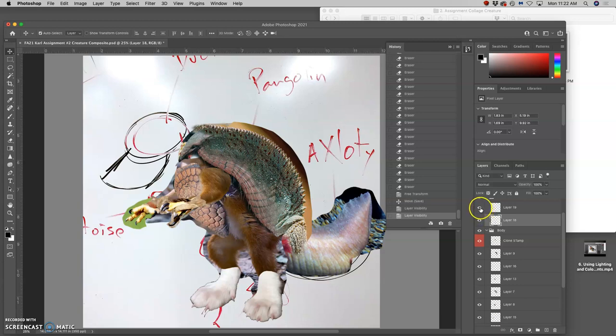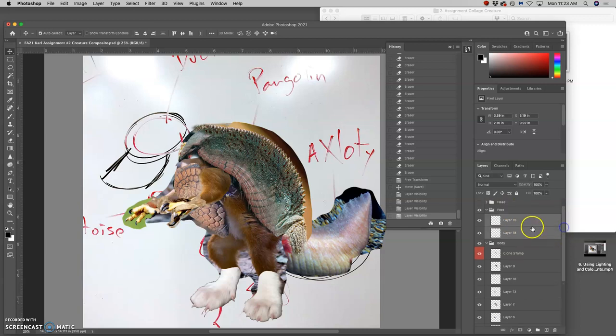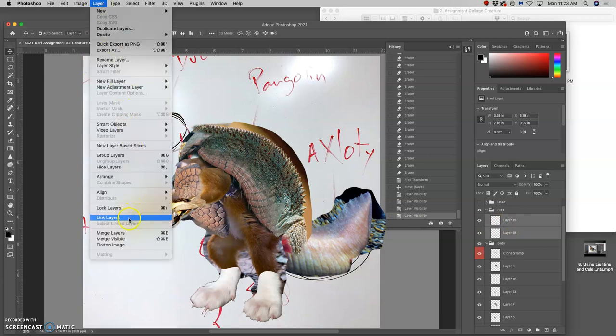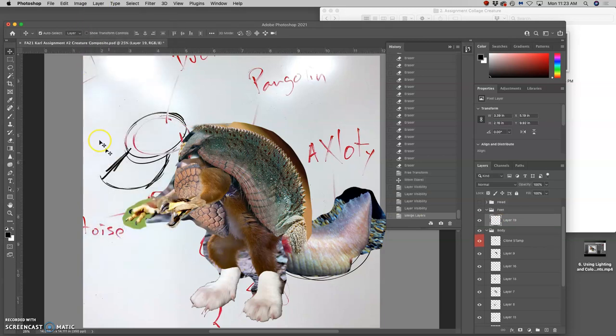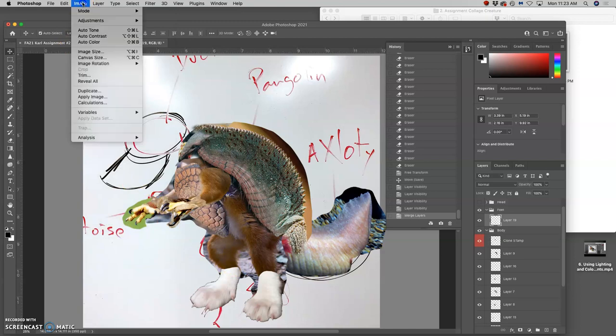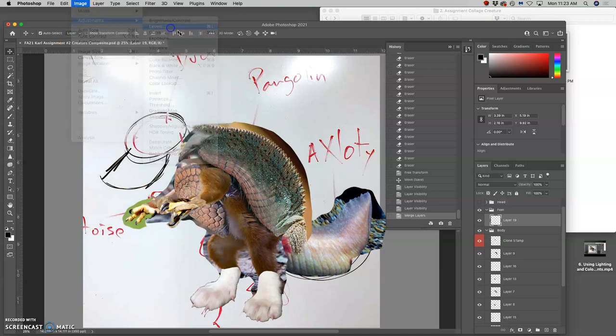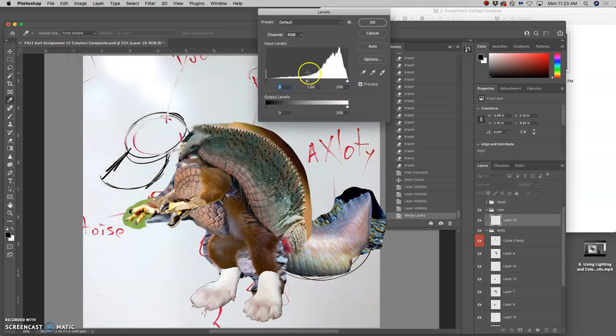And the feet are kind of tricky. So let's start with the feet. See what we can do about their adjustments. I'm going to go ahead and merge them, put them both on the same layer by selecting both feet and then doing layer merge layers. Shortcut for that is Command E. That's just so when I do adjustments, it will affect both of them.